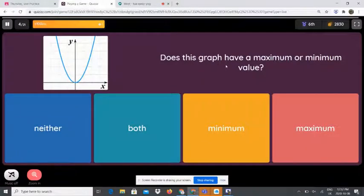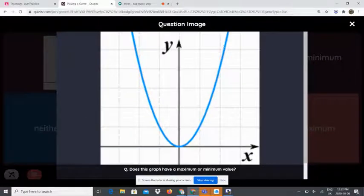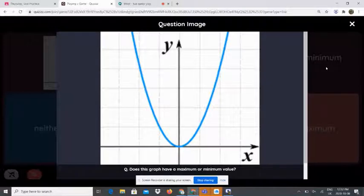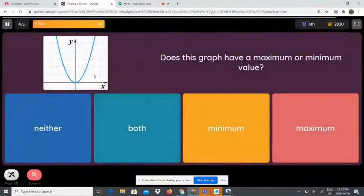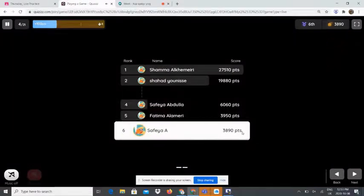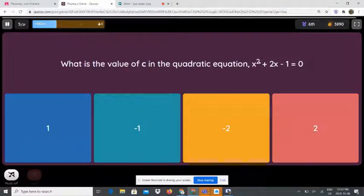Does this graph have a maximum or minimum value? Take a look at the graph — if it's facing upwards, it is a u-shaped parabola, so it is a minimum. But if it's u-shaped and facing downwards, it is maximum. This one is facing up, so it is minimum.